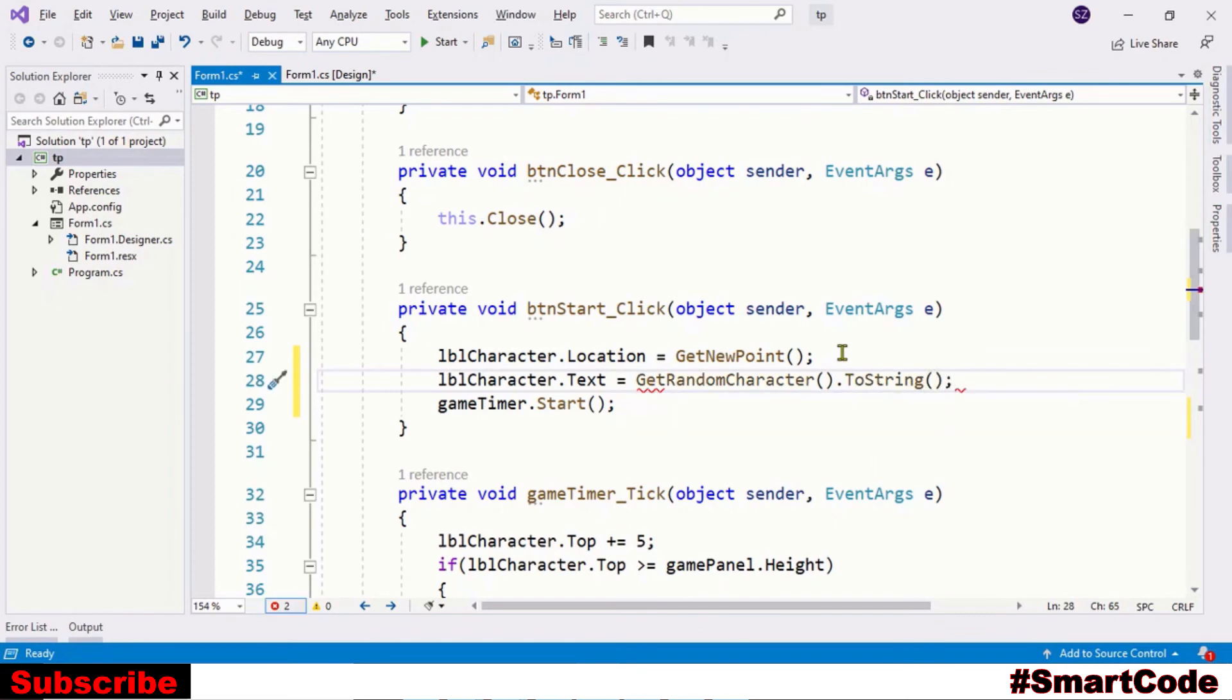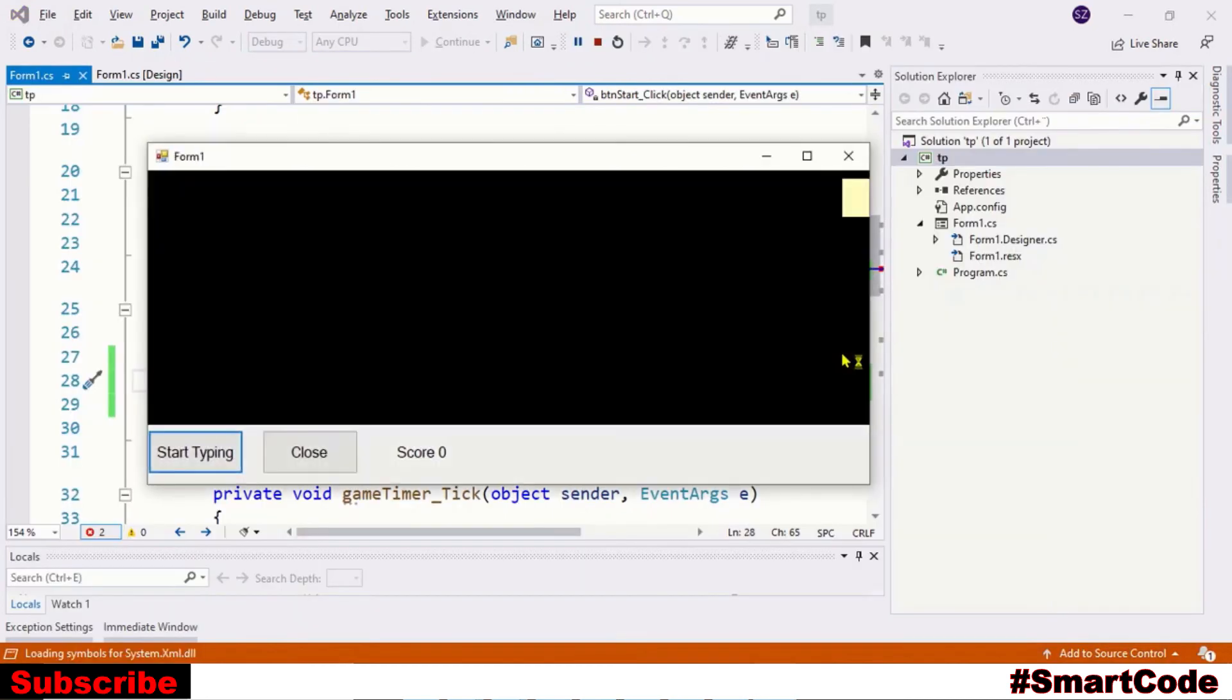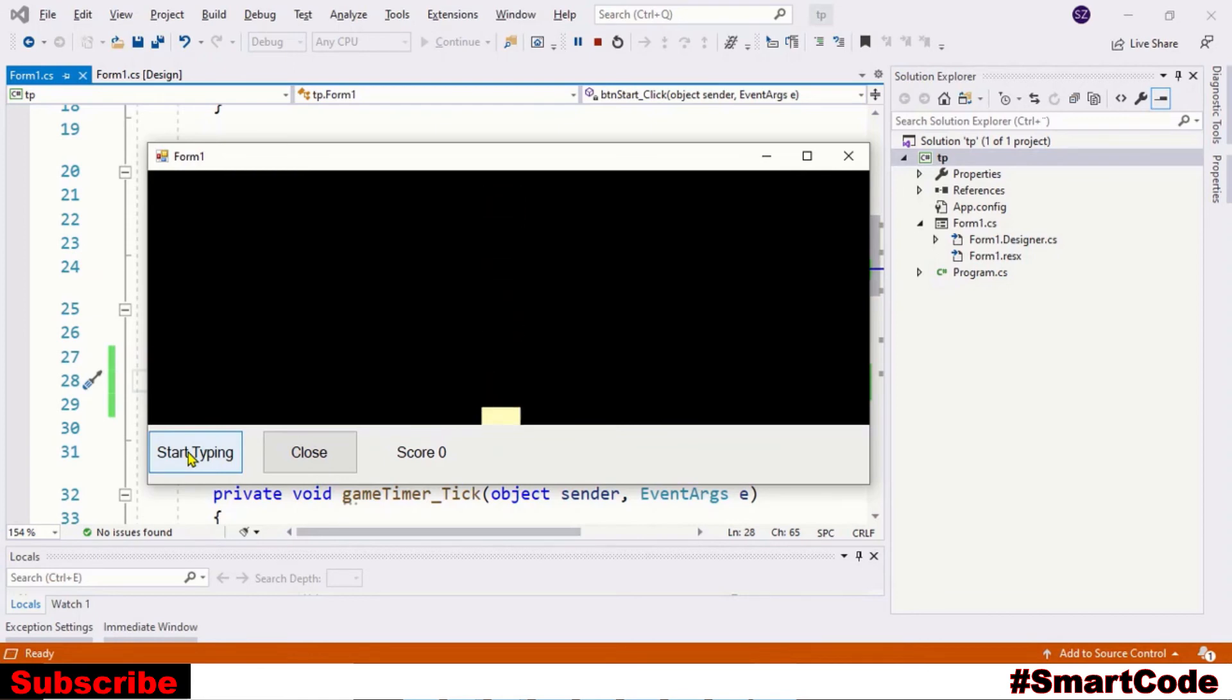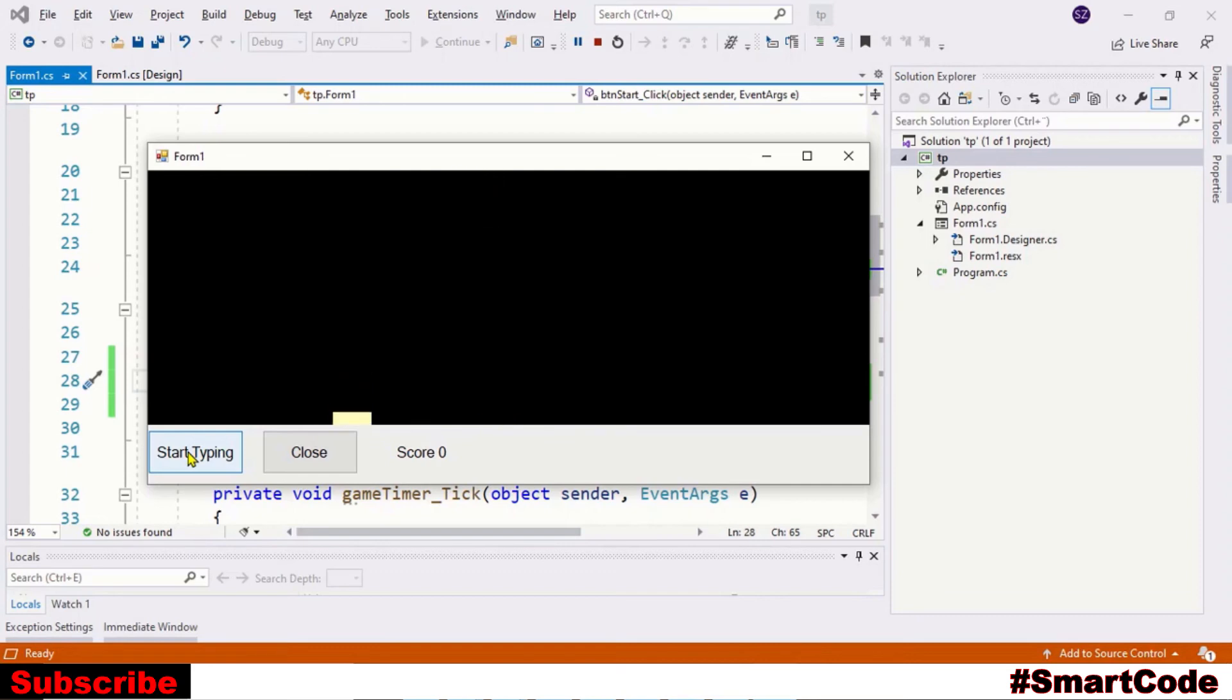Let's run the program and check it out. So here you see we have character inside the label. So this step is also done. Now we have a method that produces characters.